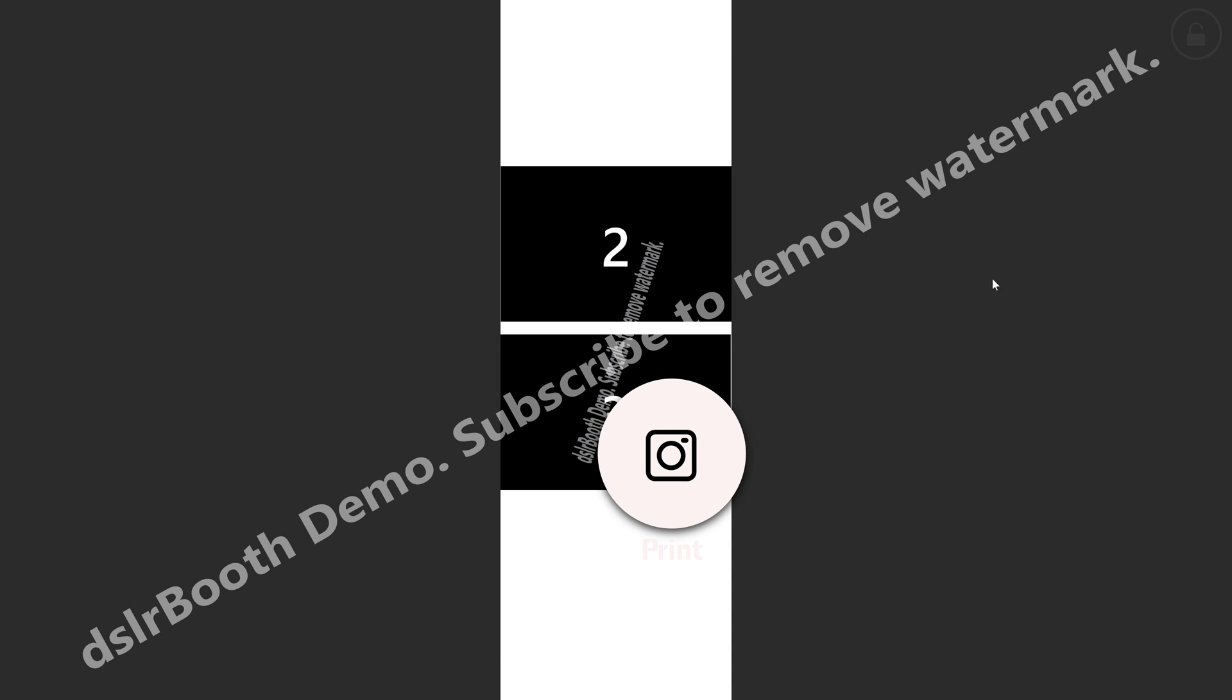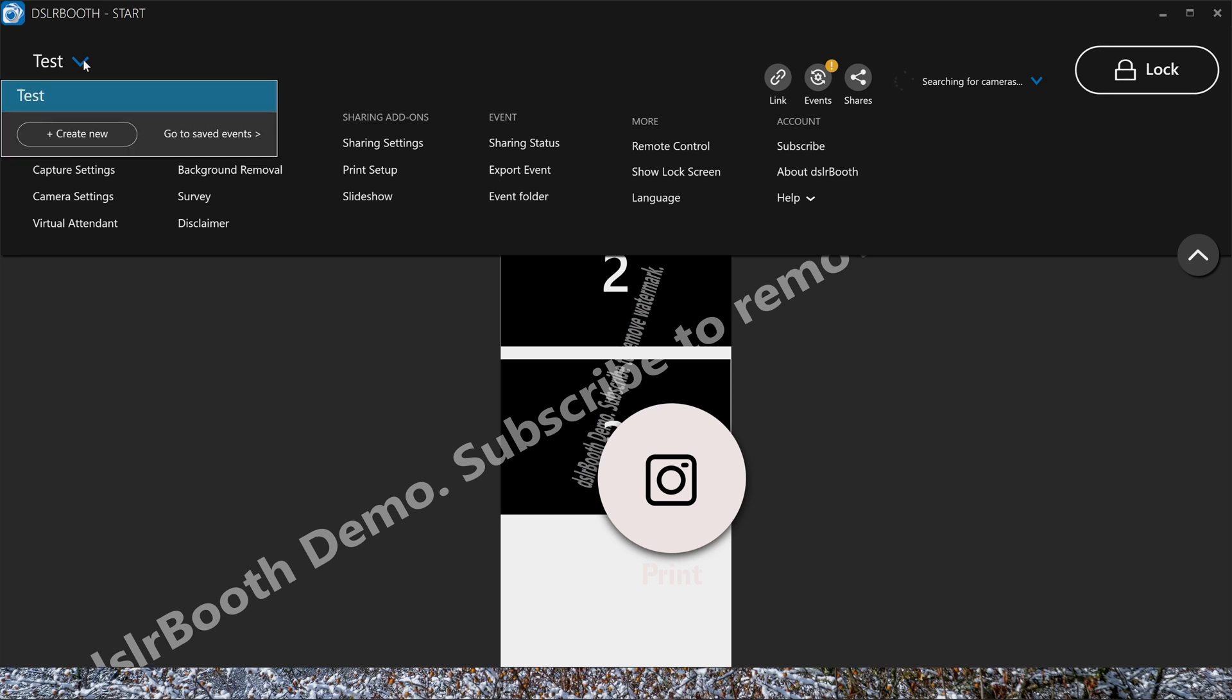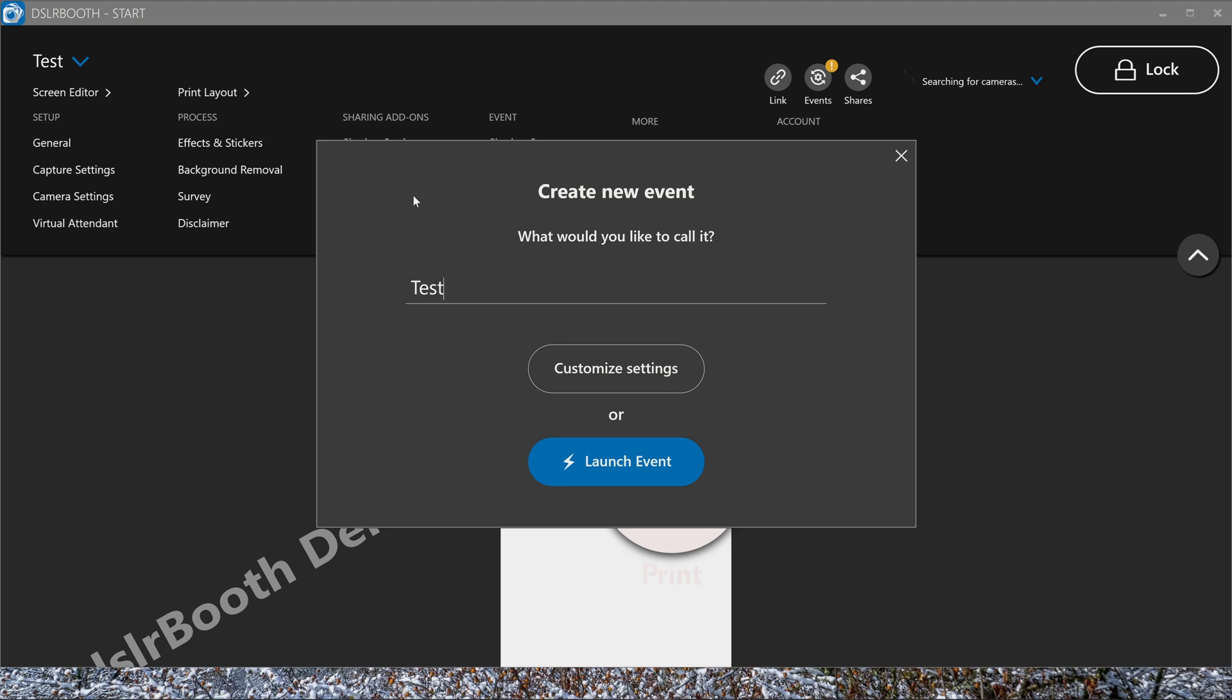To exit this page, you can click right on this button. So this is the setting page. You can create a new test event. You're going to call it test 2. Let's customize the settings.